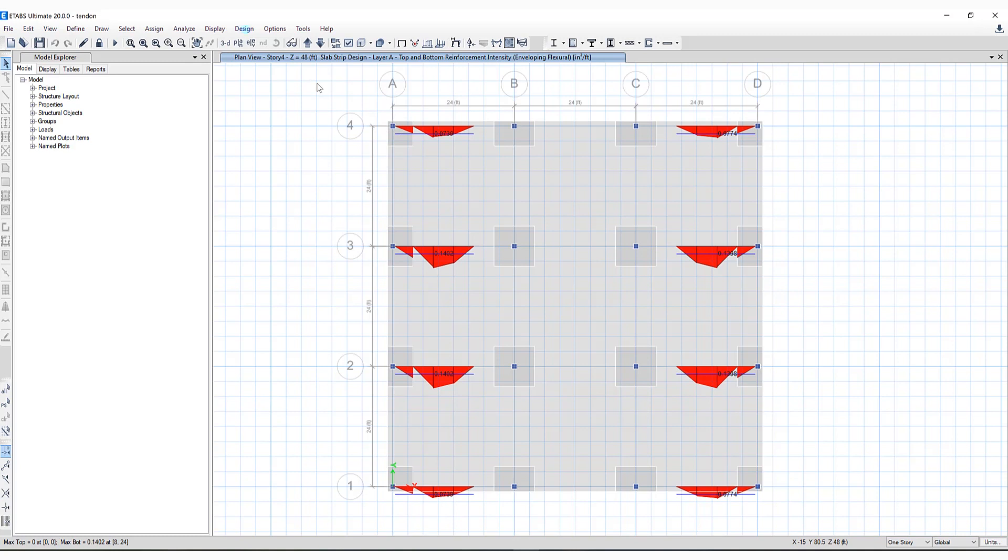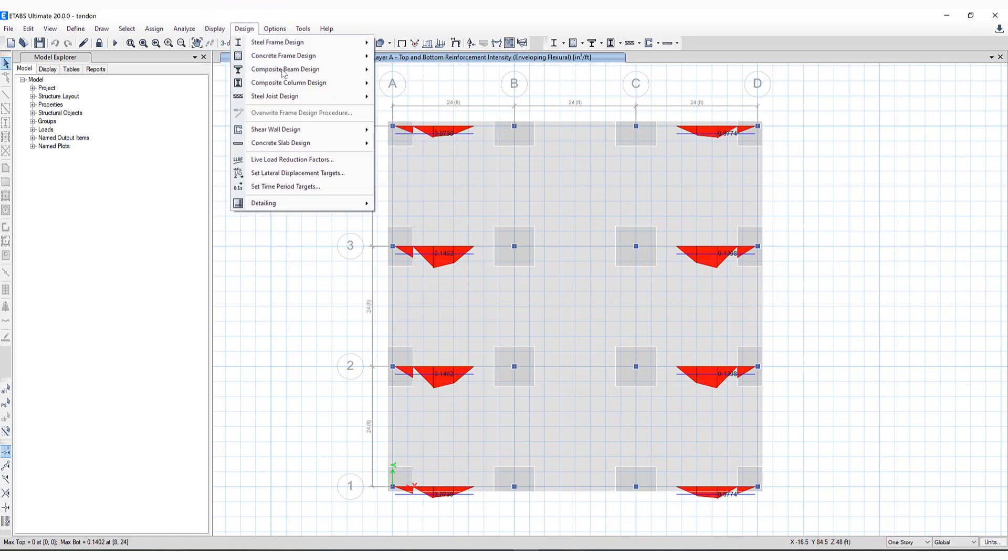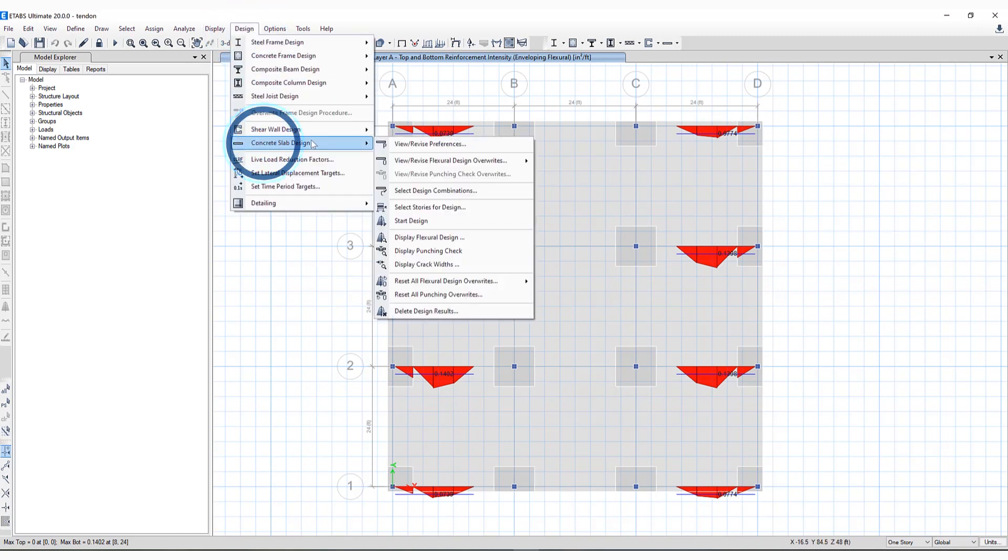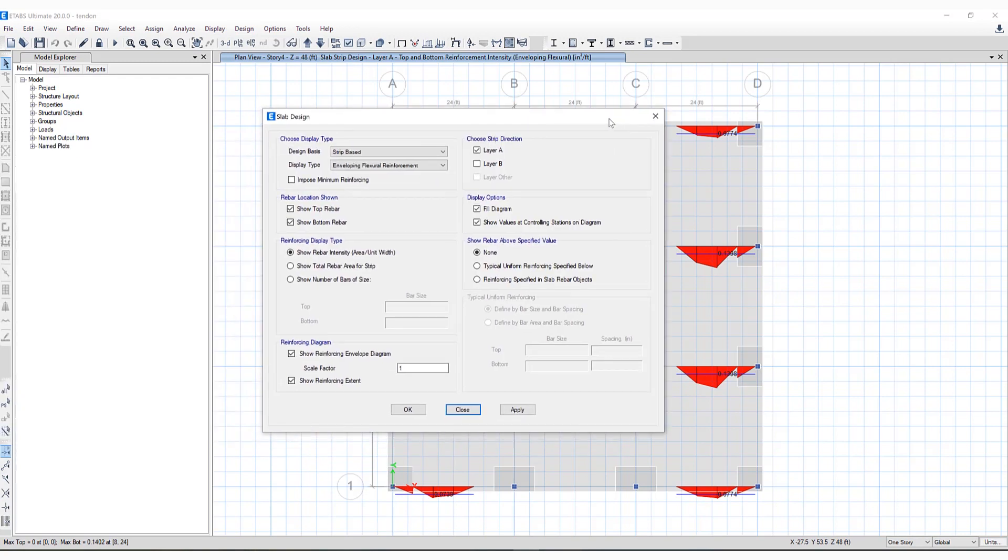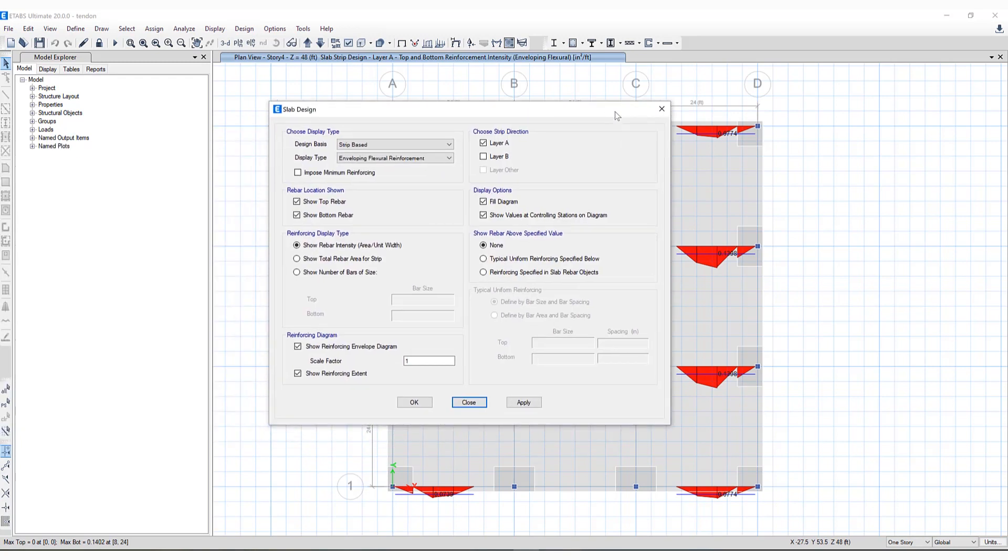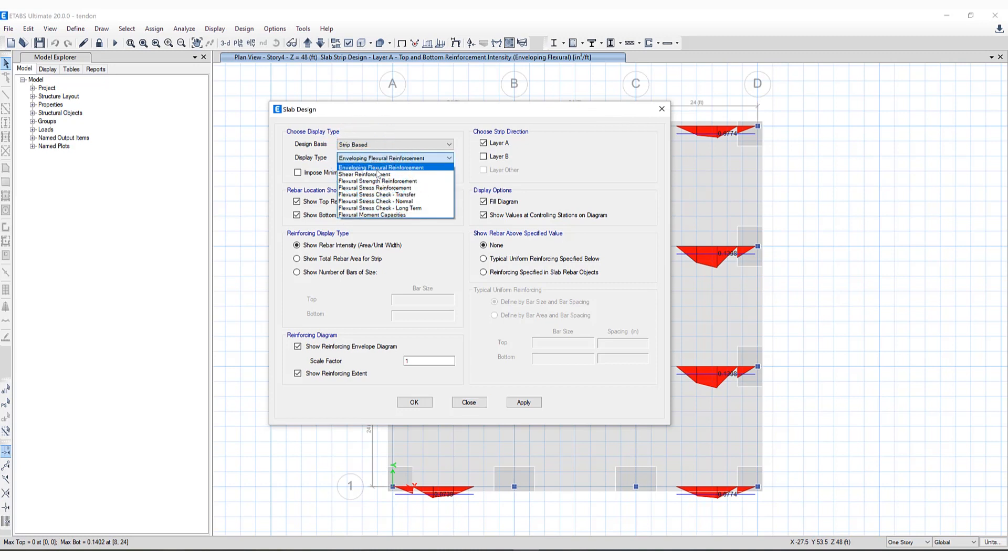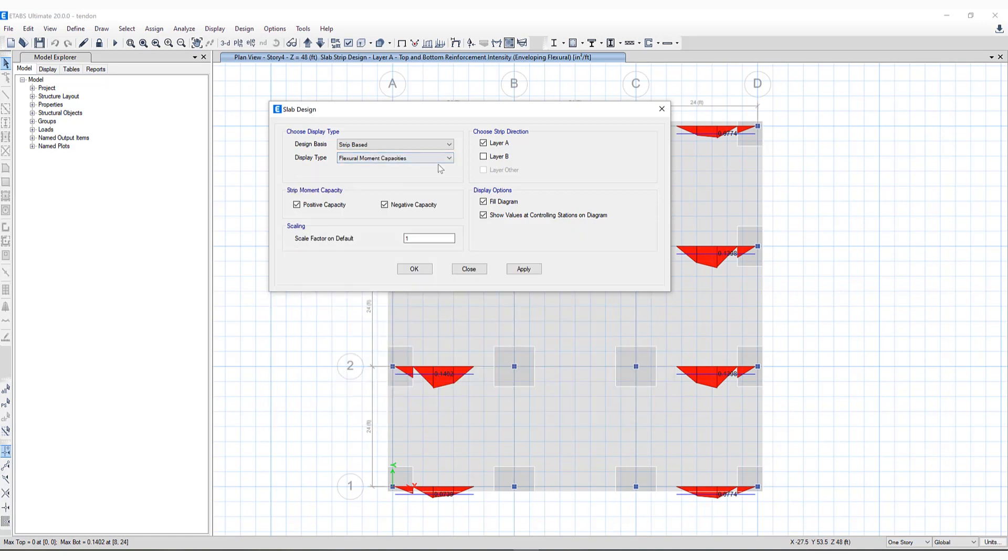If I go to Design again, Concrete Slab Design, we can take a look at Display Flexural Design. You'll notice there has been updated reporting for PT slab design. If I click on display type, down at the bottom you'll notice flexural moment capacities, and you have the ability to select either positive and/or negative capacity, layer A or layer B.